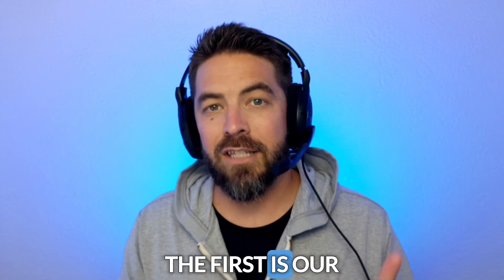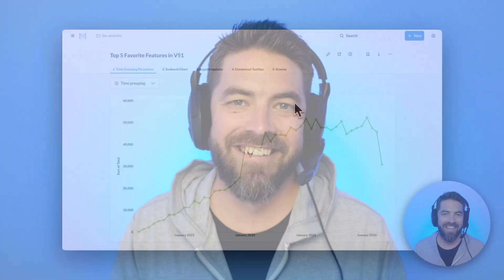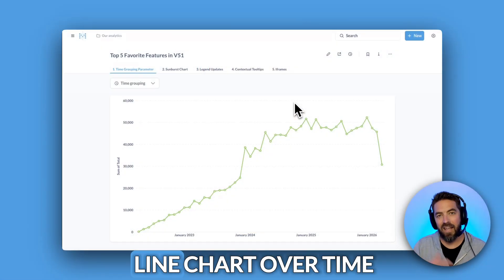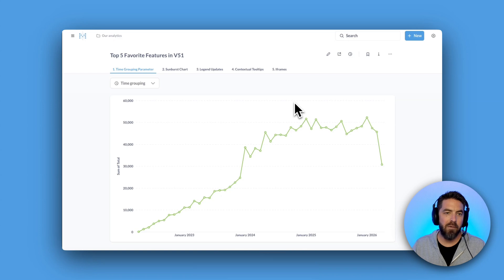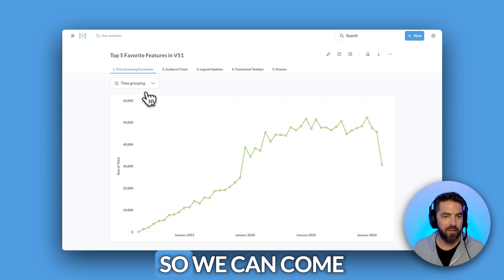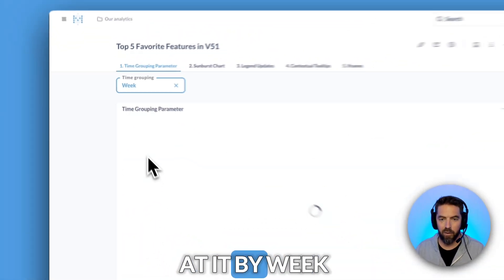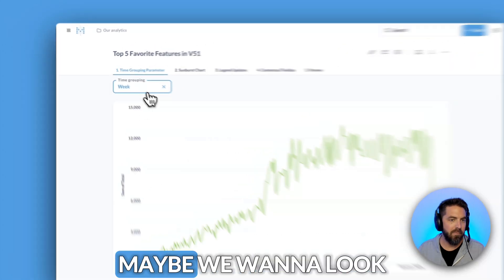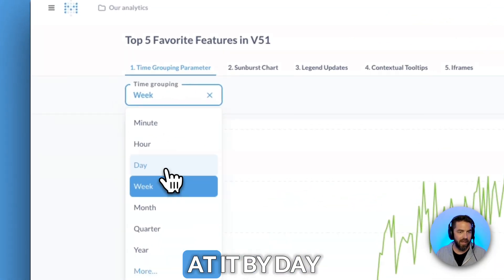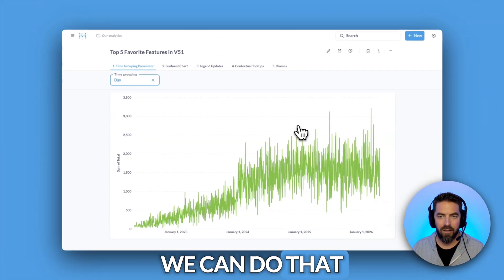The first is our new time grouping parameter. Here we have a line chart over time by month, but maybe we want to change that time grouping. We can come up here to the parameter and look at it by week, or maybe we want to look at it by day — we can do that.